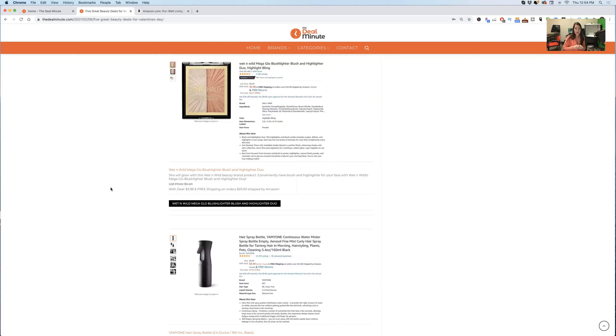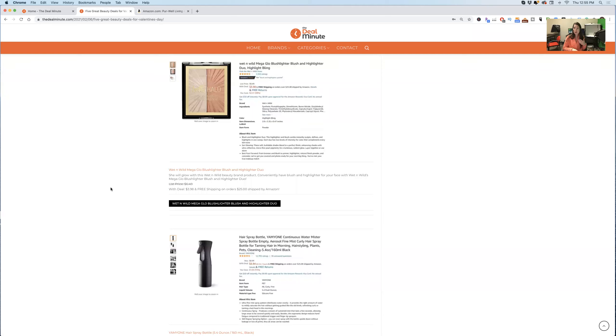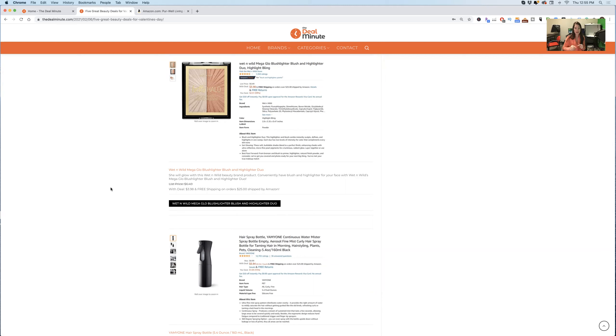It is generally $6.49 on Amazon. Now it's down to $3.98. It is a Wet n Wild product. And again, it comes with two different colors for a blush and a highlighter duo. Easy for them to take in their purse or in their bag traveling. Anyone who loves their beauty products doing makeup will definitely love this product.